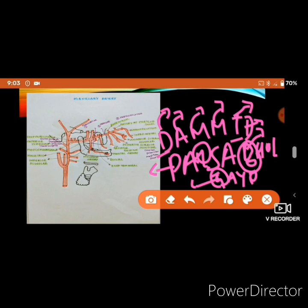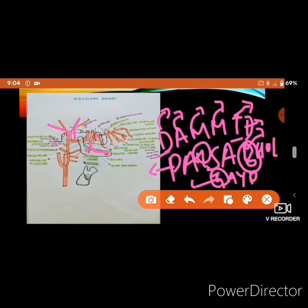The masseteric artery supplies the masseter muscle. The buccal artery supplies the buccinator muscle. The pterygoid branches supply the medial and lateral pterygoid muscles. The deep temporal branches supply the temporalis muscle — each muscle is supplied by the artery named after it.